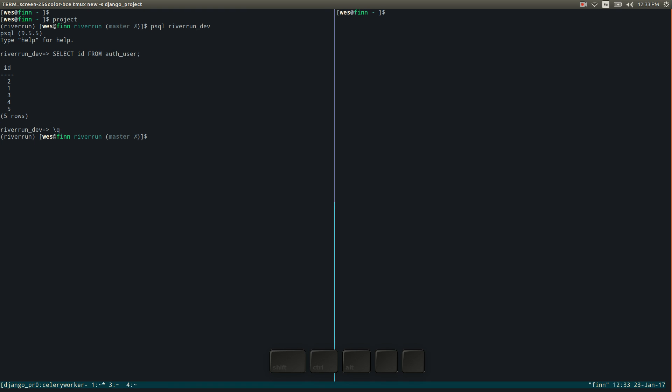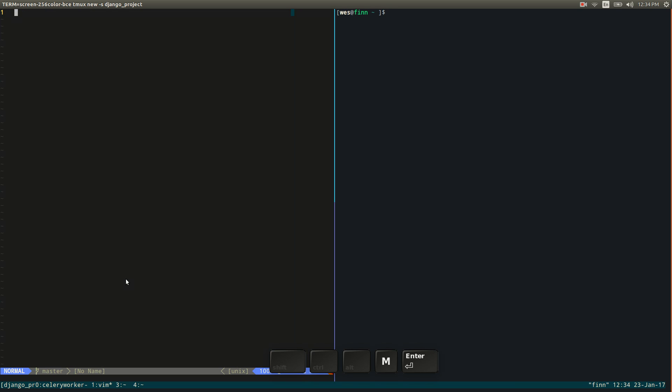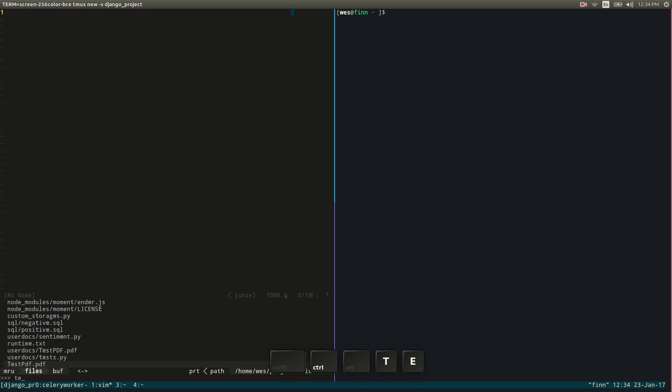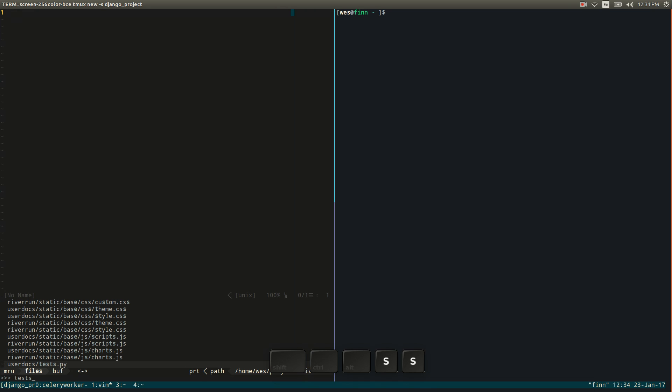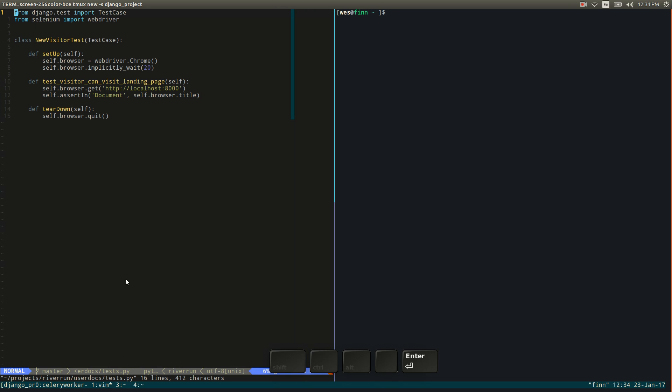So let's go ahead and split this with control B percent into two windows. And what I'll do when I'm running tests and running automation testing and unit testing, what I'll do is basically start up Vim on one side and we'll get to the test file. And then on the right side here is where I'll actually run the tests and monitor the outputs.